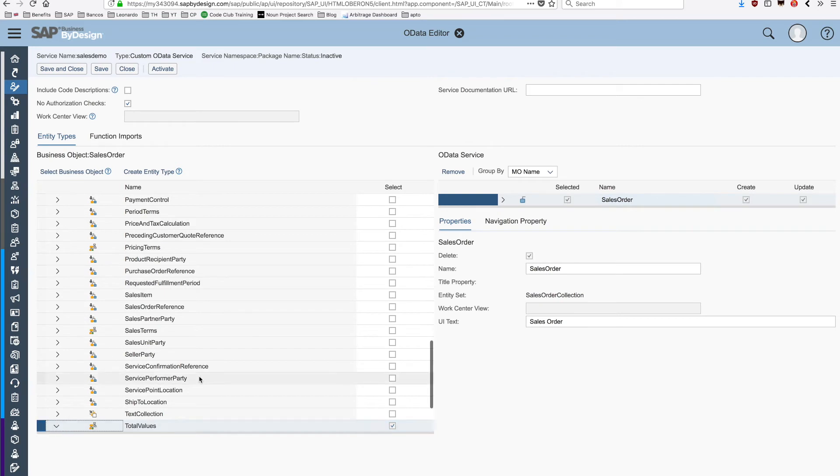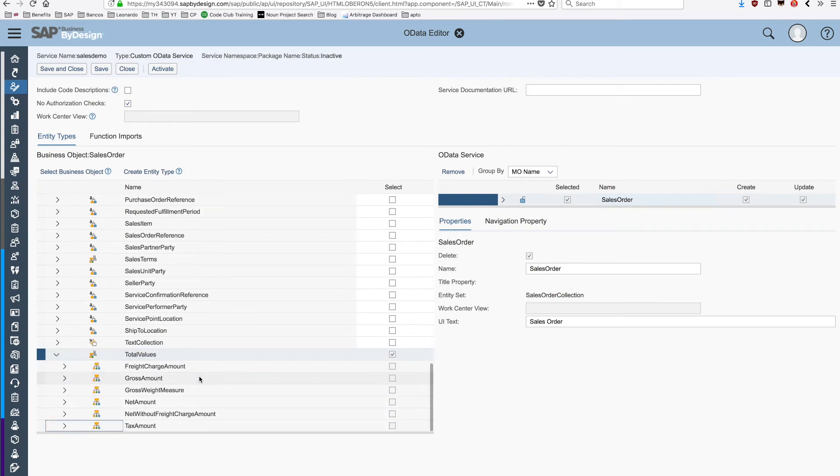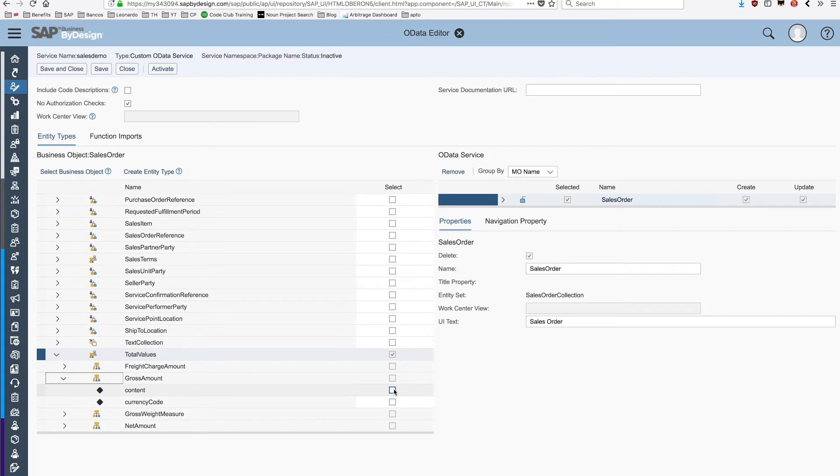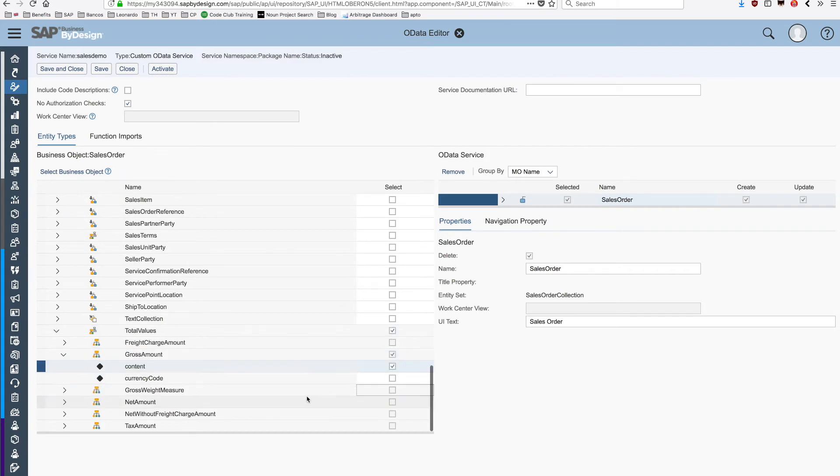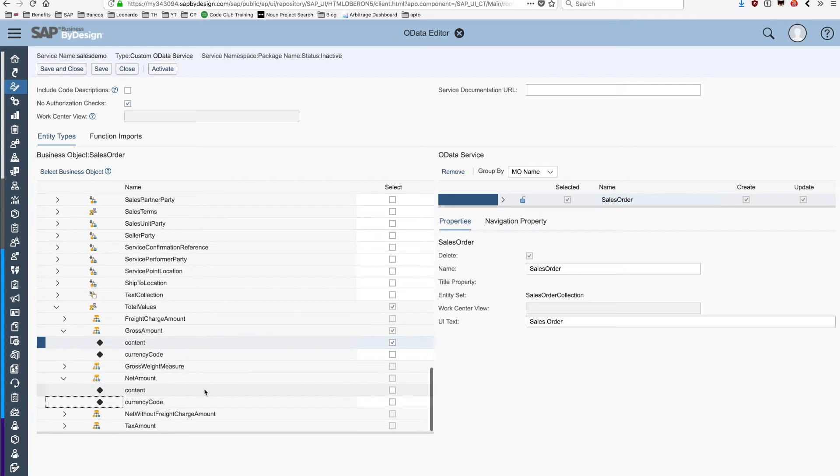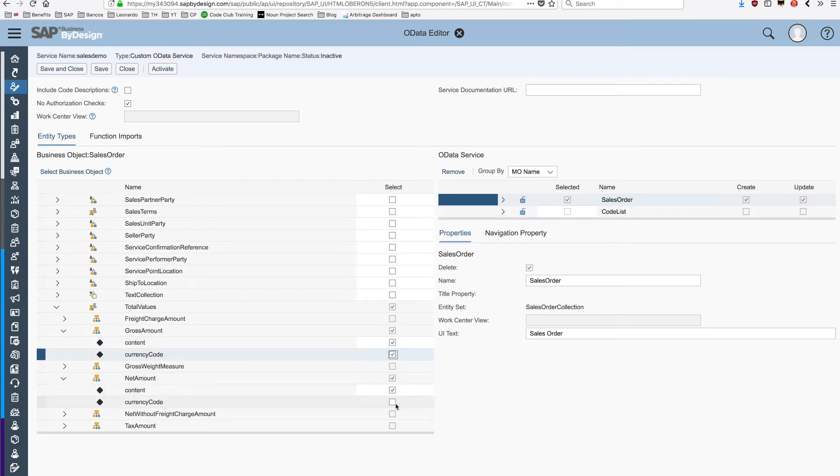Inside the total values we have different fields. I'm going to choose the gross amount and also the net amount with both the currency codes for them.